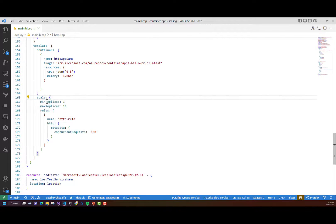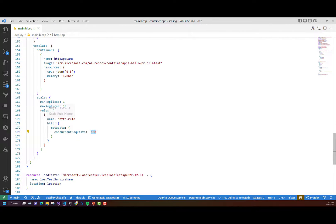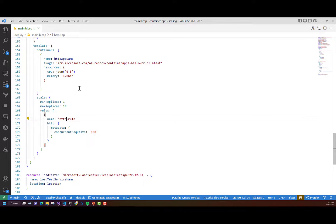I've got a basic Hello World container image that I'm going to provision. My scale rules are defined here in the scale properties block. I'm setting the minimum replicas to one and the maximum to 10. I've defined a rule called HTTP rule, which is an HTTP scale rule. The concurrent requests is set to 100, meaning when the number of requests exceeds 100, another replica is going to be added. Replicas will continue to be added up to the maximum replica count of 10 as concurrent requests increase.